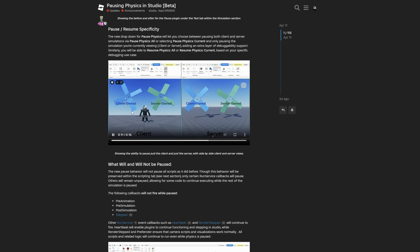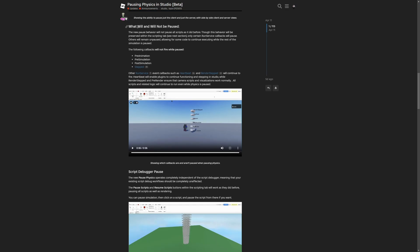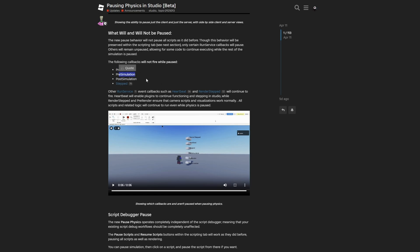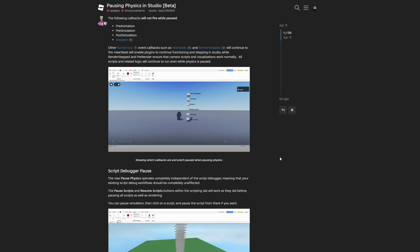There is also a paragraph on what will and won't be paused, saying that the new pause behavior won't pause all the scripts as it did before. Now it will only preserve certain run service callbacks while the other ones will remain unpaused. So the pre-animation, the pre-simulation as well as the pause simulation and the stepped event, they will not fire while the simulation is being paused. And it's shown in this example right here.